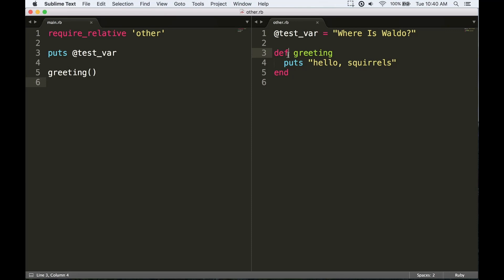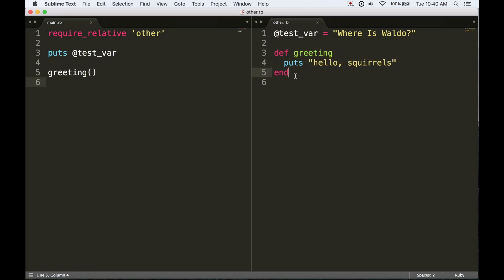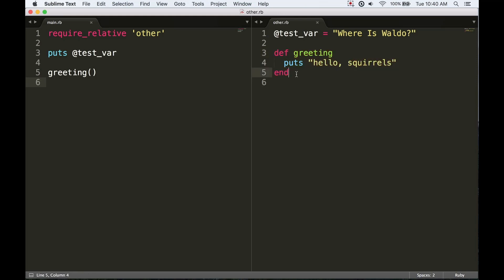If I define a greeting here, then this becomes a private instance method of the Object class technically, which means it's available from everywhere. But basically, anything that I do to the main object over in my other file carries over because the main object is the same between the two files.